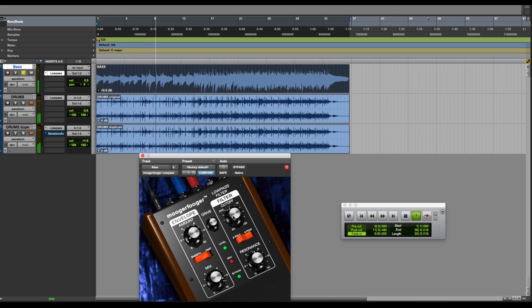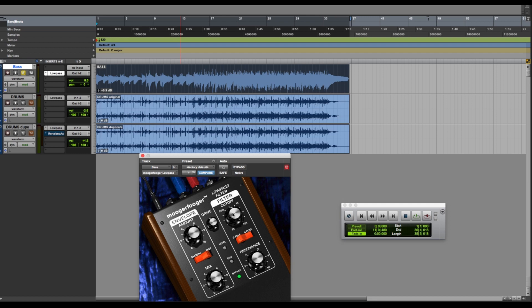And those controls are the main controls for the low-pass filter. On the right side of every Moogerfooger pedal are your main controls. The left side will be adjusting those controls automatically, typically.